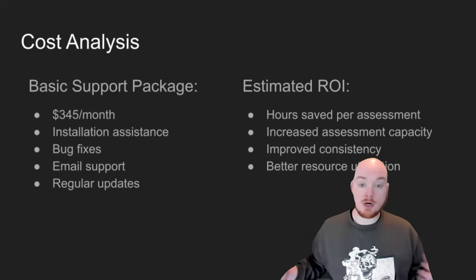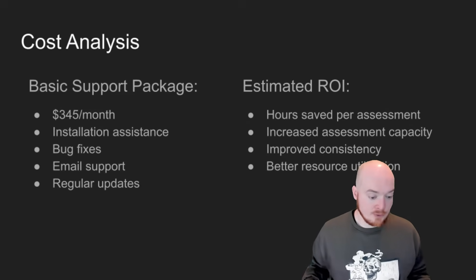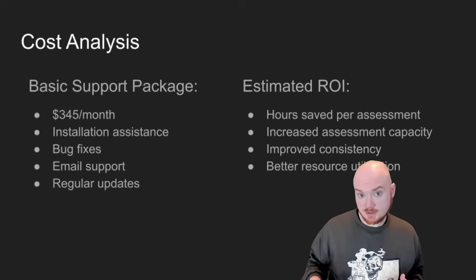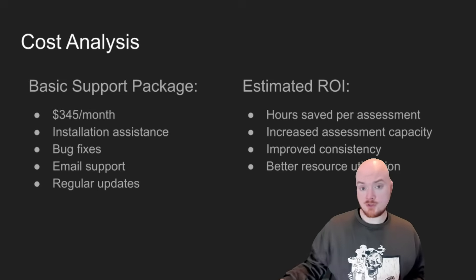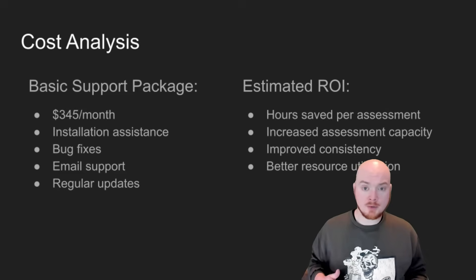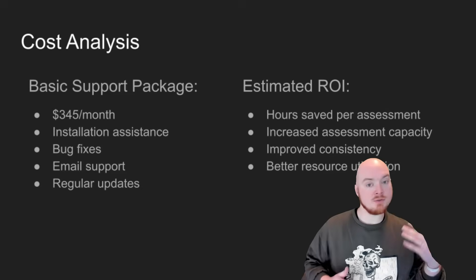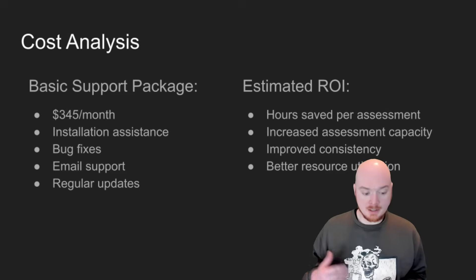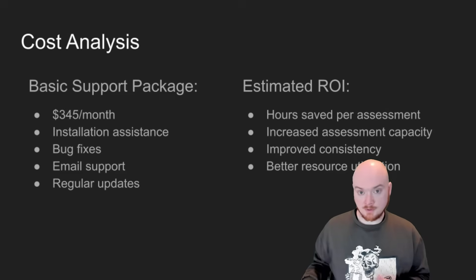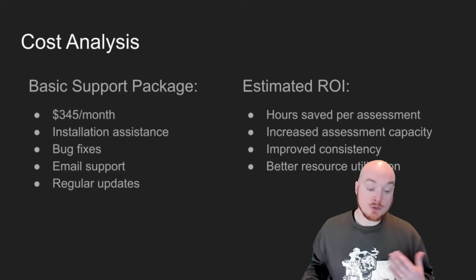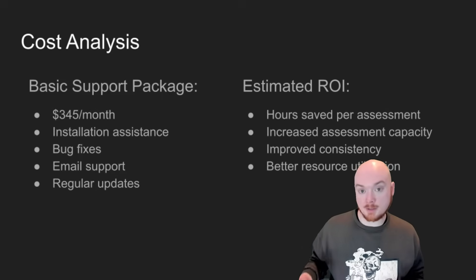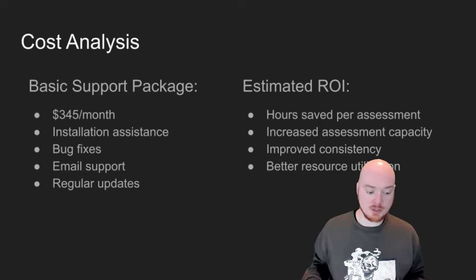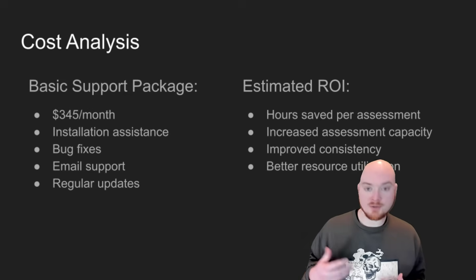So let's look at a cost analysis, right? The basic support at $345 a month will get you installation help. It'll get you bug fixes. It'll get you implementation assistance and it will get you regular updates. So as soon as the RENGIN official repository updates, we will also be updating our versions of AWS and Azure so that you are on the latest version. We also, as soon as Ubuntu updates their LTS version, update to the latest version of Ubuntu. And in our versions also have unattended upgrades with a special configuration to make sure that it is updating and pulling down security updates as soon as they come out.